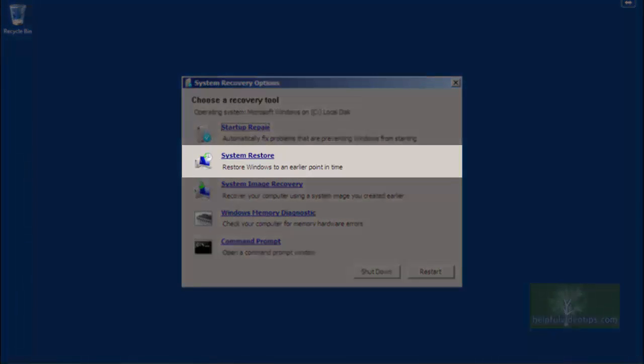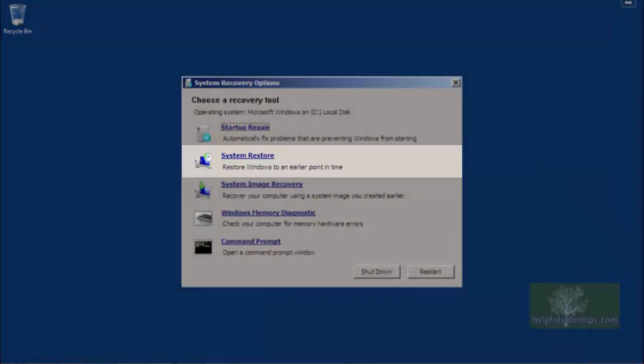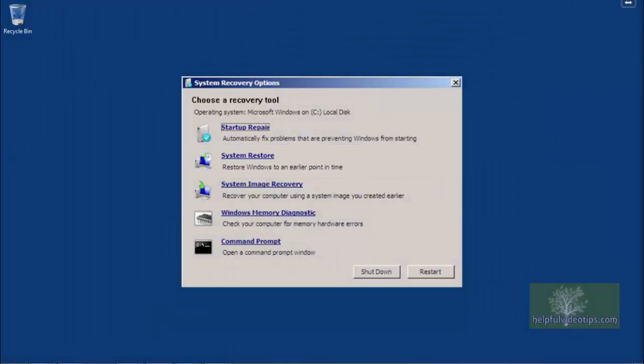System Restore uses what are called restore points to restore your computer to a previous state. This is useful, for example, when you install a program that causes your computer to malfunction in some way. By restoring to a previous restore point, any programs installed after the time and date of the restore point are erased. Note that System Restore does not affect personal files such as documents, pictures, or email. So if you created a document today and restored to a restore point from last week, your document would be unaffected.